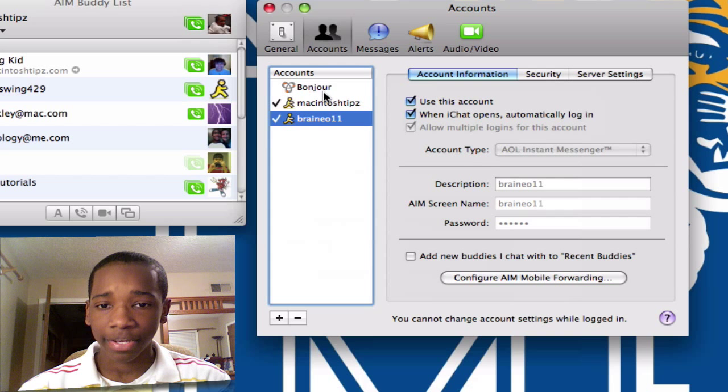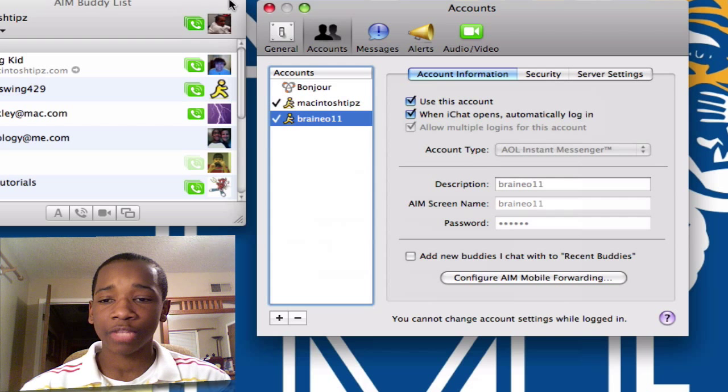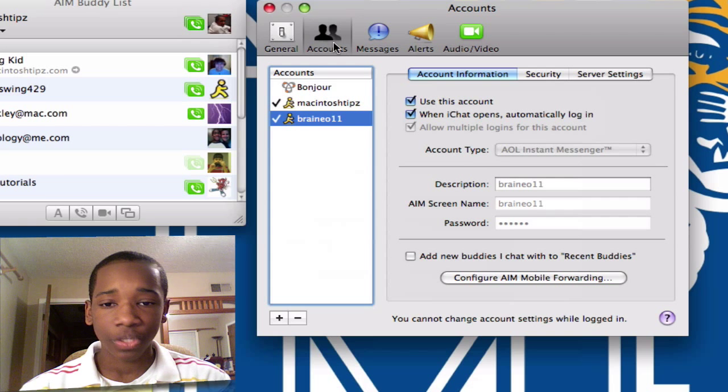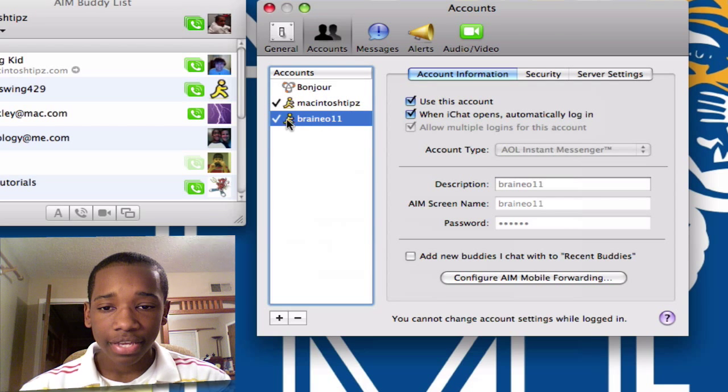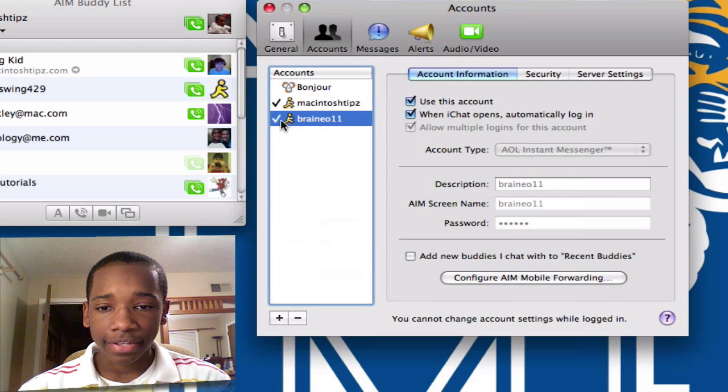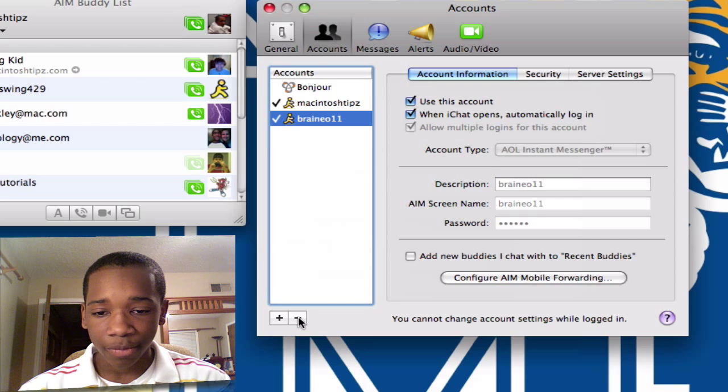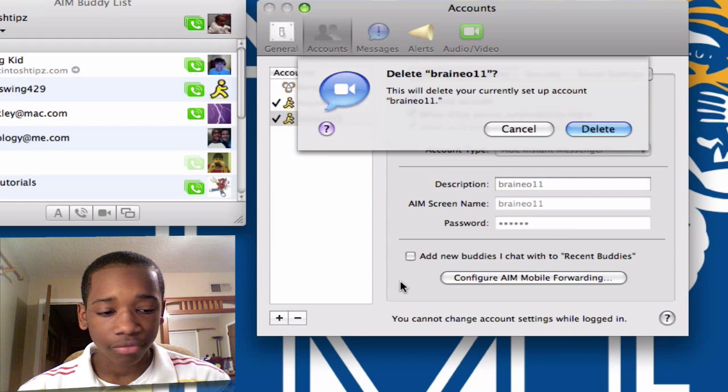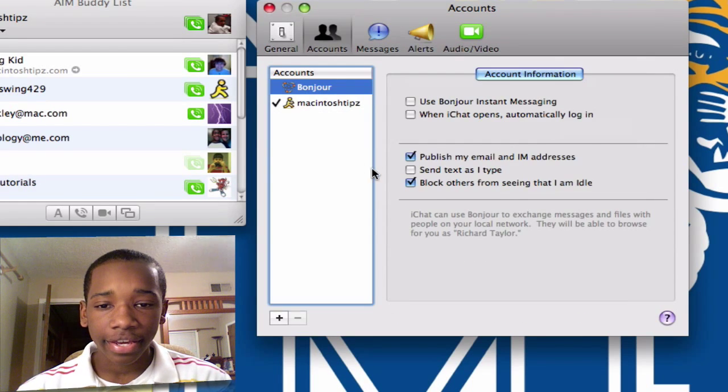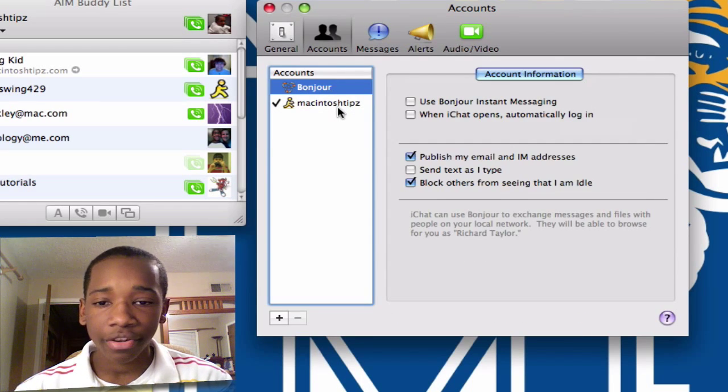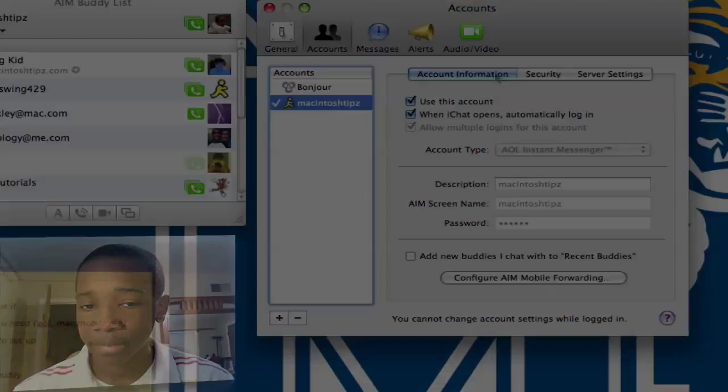And I can easily balance my iChat accounts by going to preferences and going to accounts. I can delete accounts by hitting the minus button. So I've just deleted my account I just set up and now I just have my Macintosh Tips account.